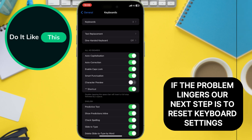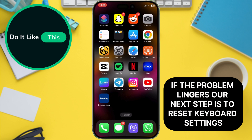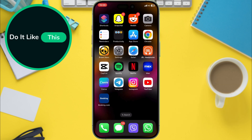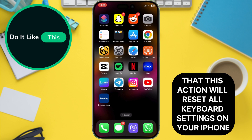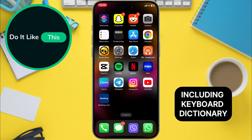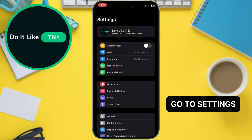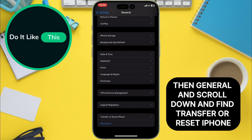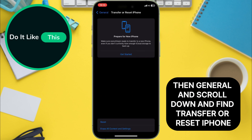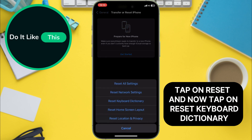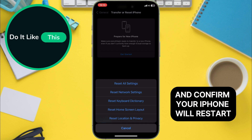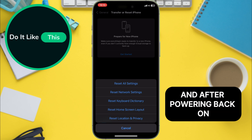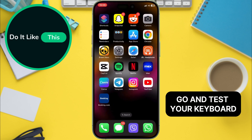If the problem lingers, our next step is to reset keyboard settings. Keep in mind that this action will reset all keyboard settings on your iPhone, including the keyboard dictionary. Go to Settings, then General, and scroll down to find Transfer or Reset iPhone. Tap on Reset, then tap on Reset Keyboard Dictionary and confirm. Your iPhone will restart, and after powering back on, go and test your keyboard.